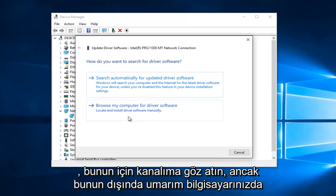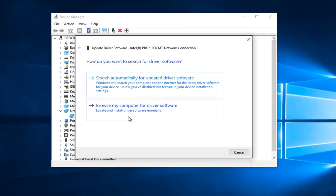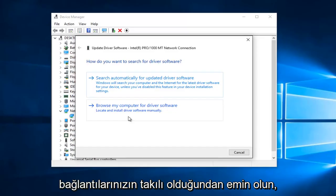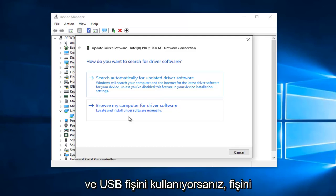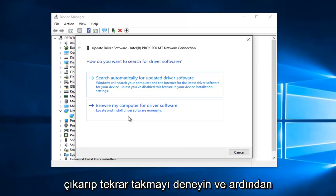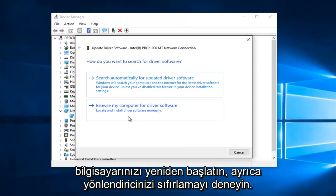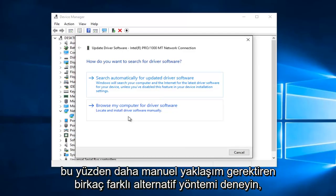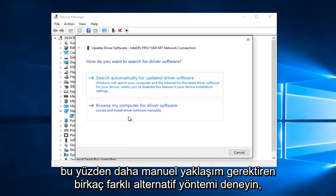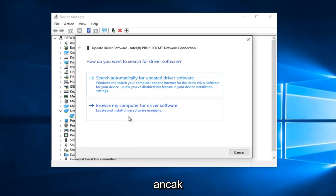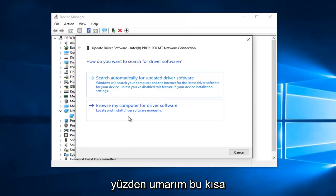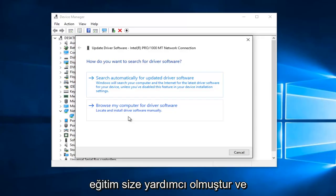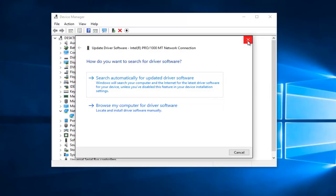Hopefully that should resolve any WLAN connection issues you might have on your computer. Please make sure all your connections are plugged in. If you do not have a wireless adapter and you're using a USB plug, try unplugging it and plugging it back in, then restart your computer. Also try resetting your router — that's also a possibility. Try a couple different alternative methods that require a more manual approach, but you might be surprised at how often it can fix some of these common issues. I hope this brief tutorial helped you guys out and I will catch you in the next tutorial. Goodbye.